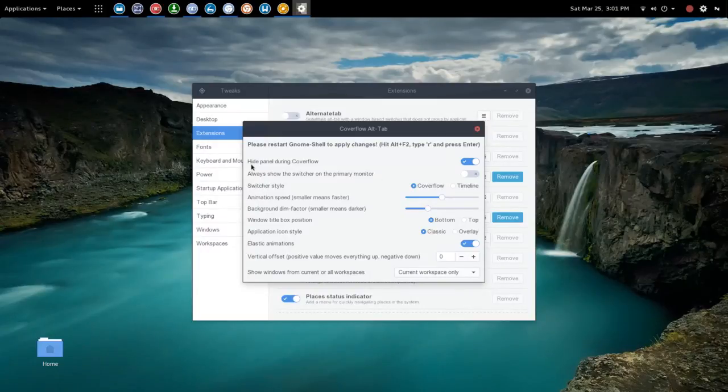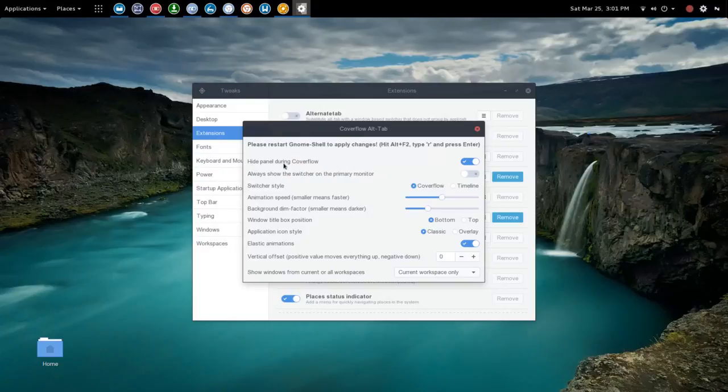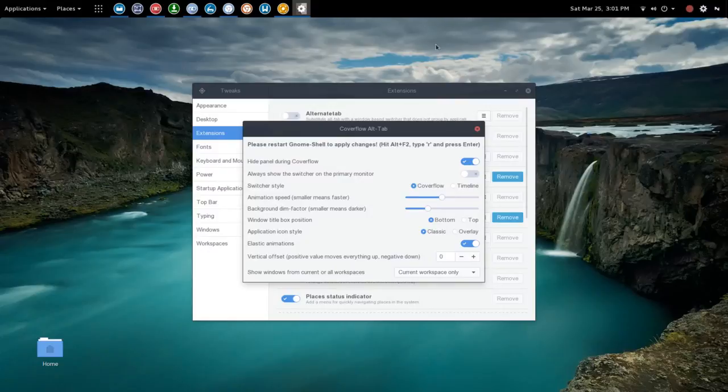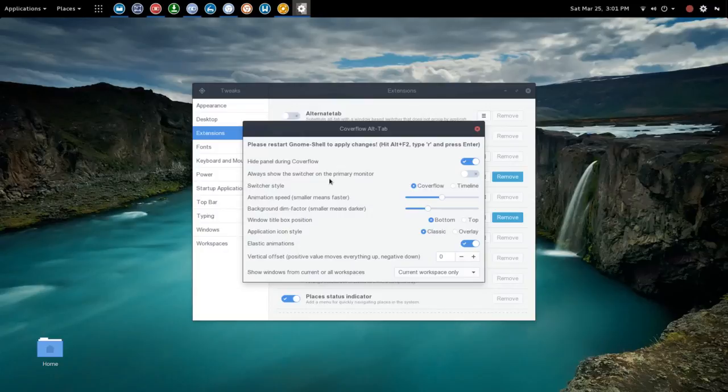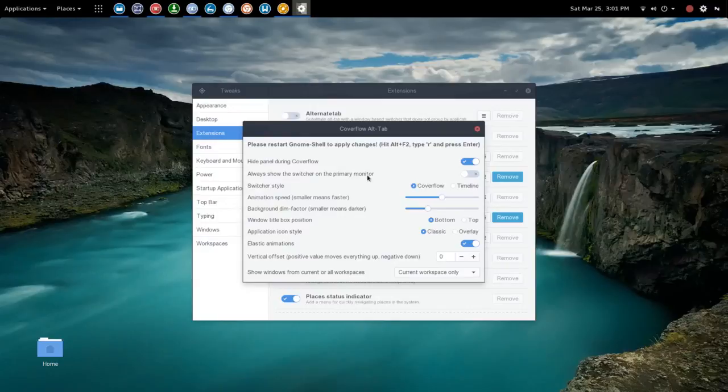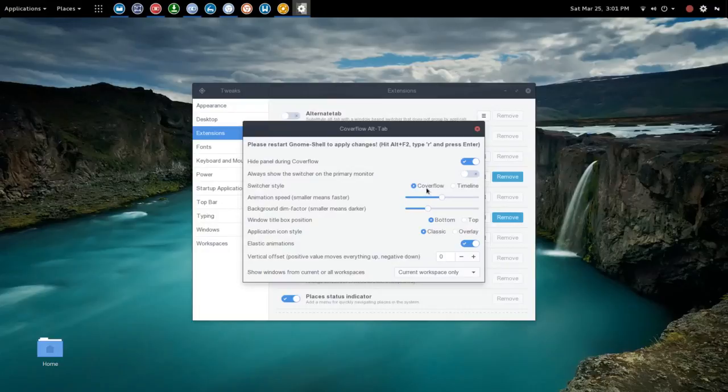We have hide panel during cover flow, that is selected by default and we left that in place. So it's going to hide this top panel. You also have an option here to always show the switcher on the primary monitor. Now you've got an option here for switcher style which is cover flow which we looked at just a second ago and then timeline.